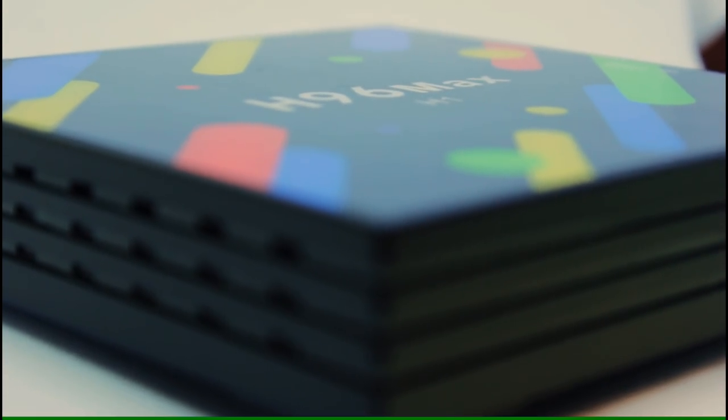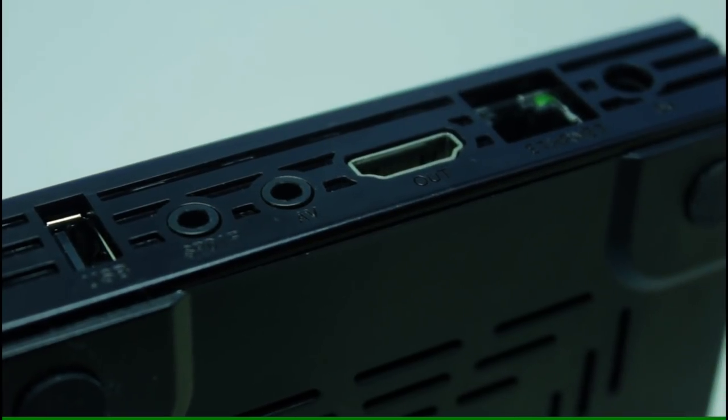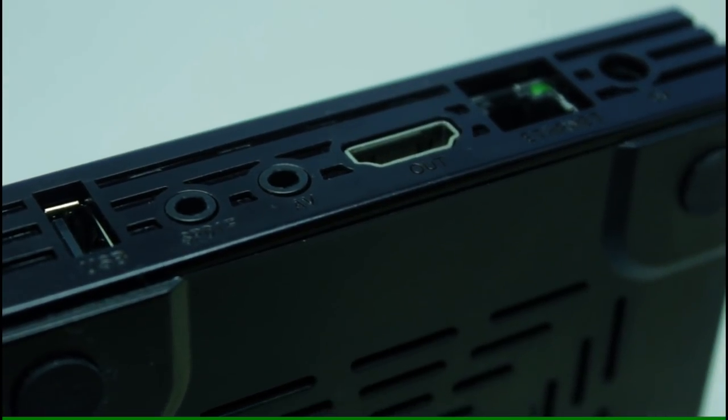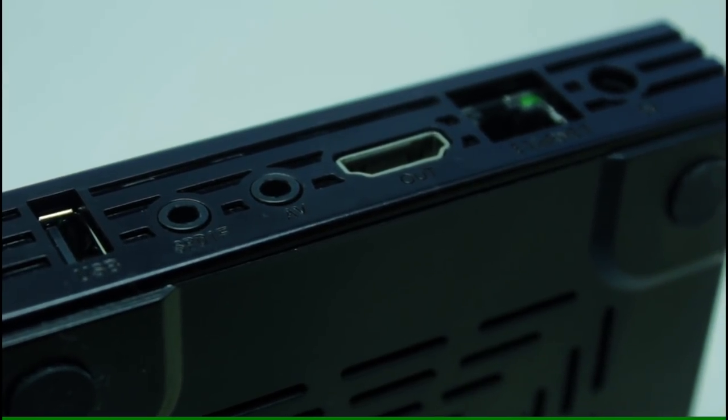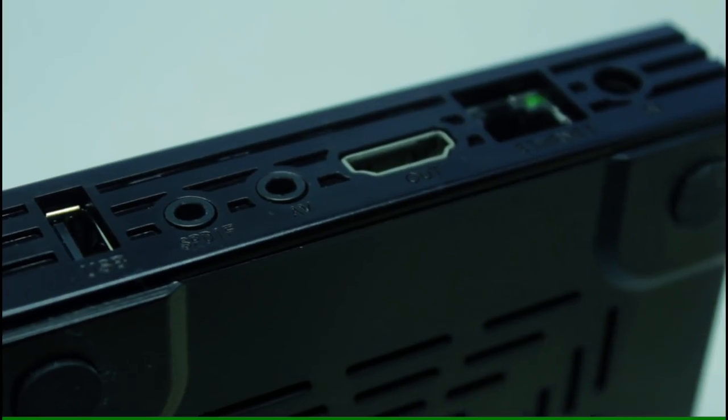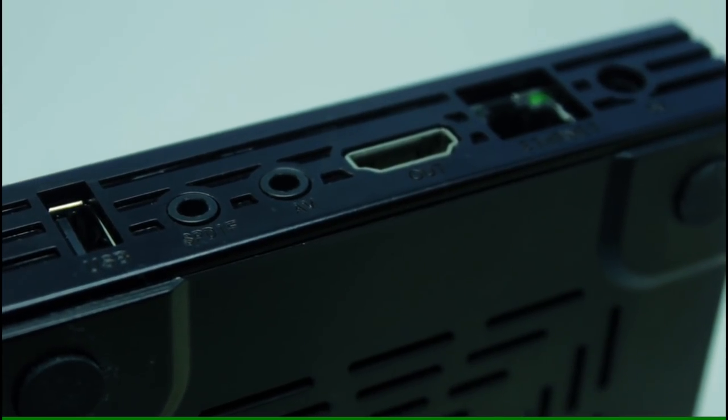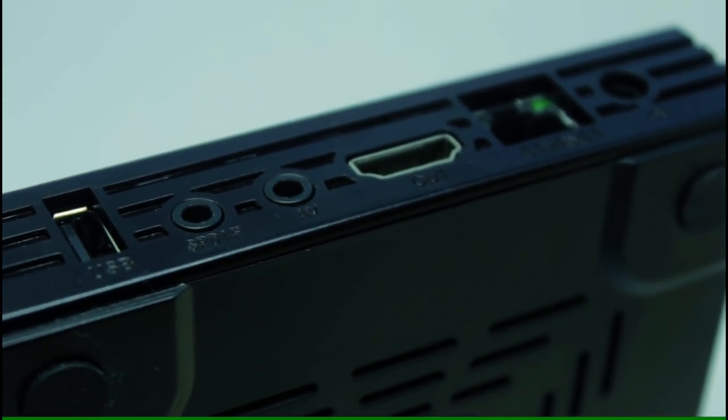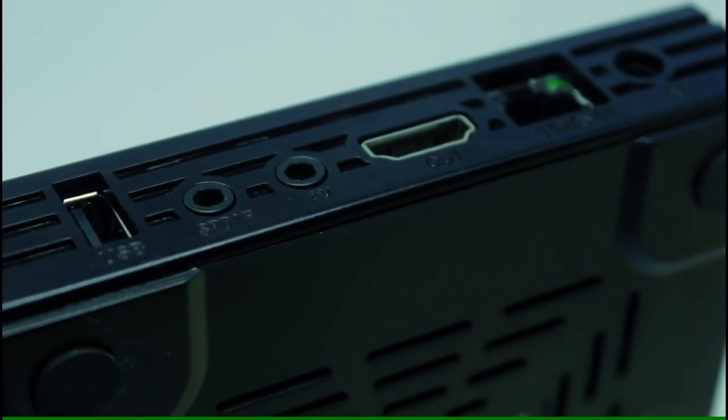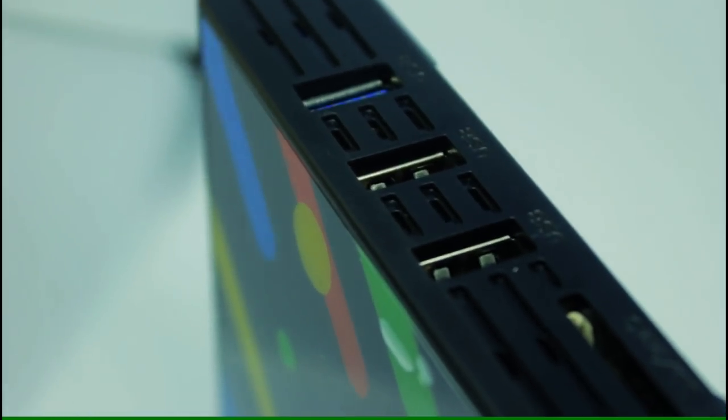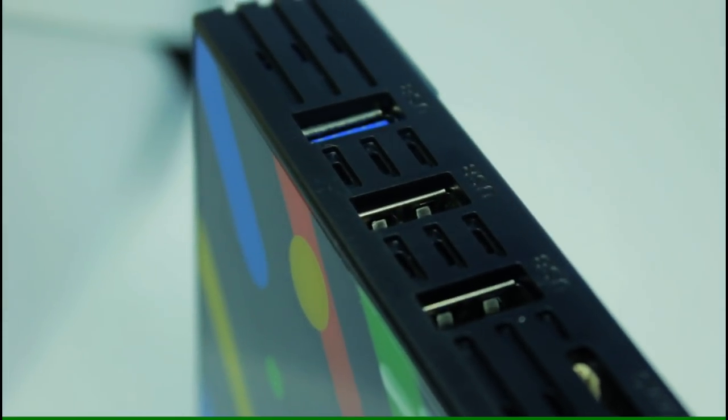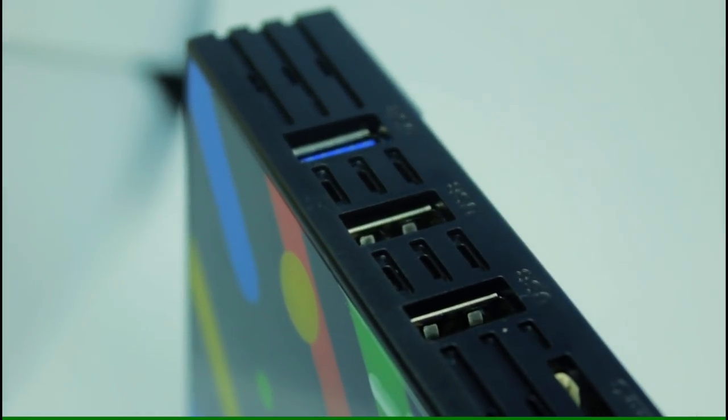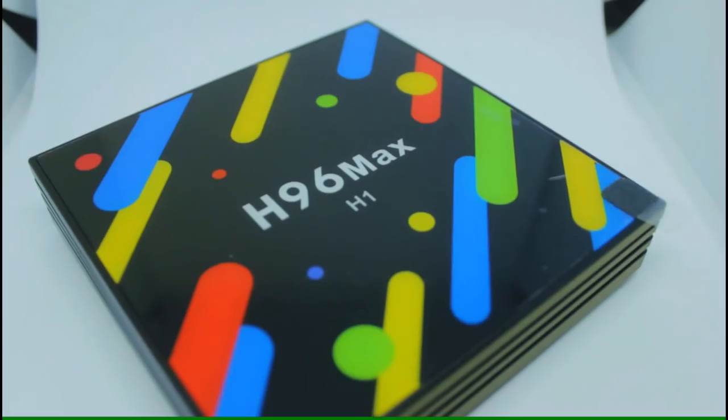On the back here you've got kind of the standard inputs and outputs. You've got a couple of AV inputs there. HDMI out port. You've got the power port and things like that. Pretty standard stuff. Ethernet port and there's a USB port on there as well. That's USB 2.0. On the other side here we've got three more USB ports. One of which is a USB 3.0 port. And that is pretty much it. There's not much to this box.